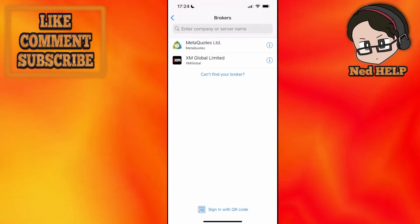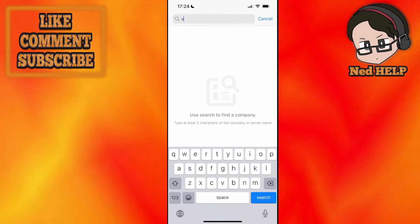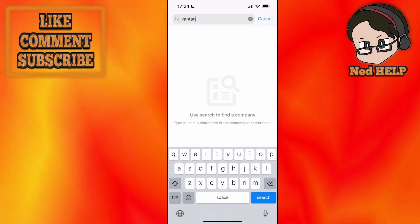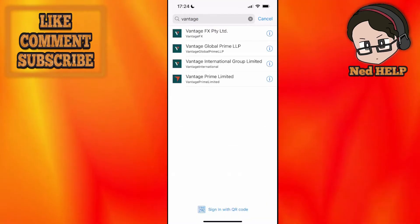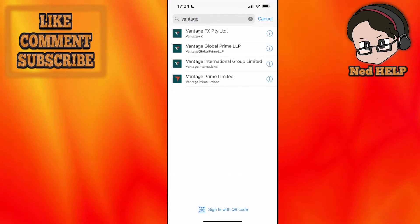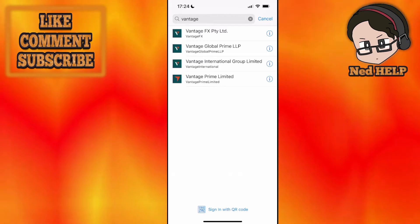After we have selected new account we will search for Vantage which should give us a few options. Here you will choose the one where your account is located.